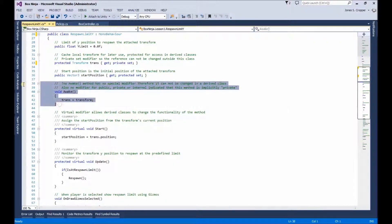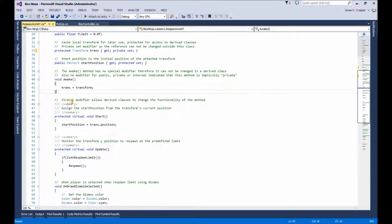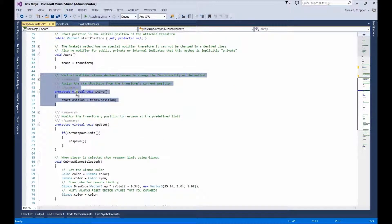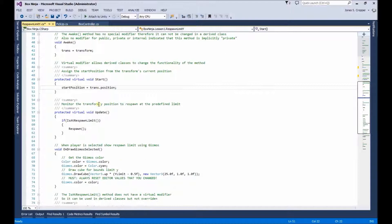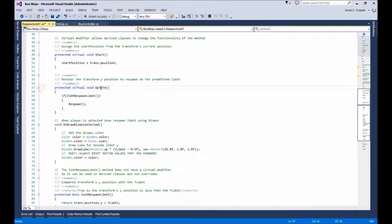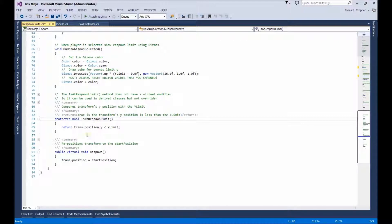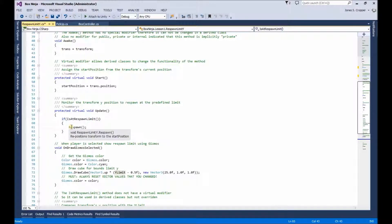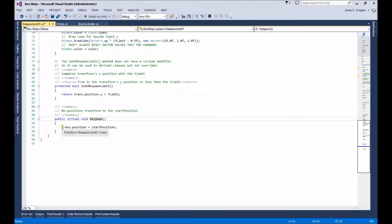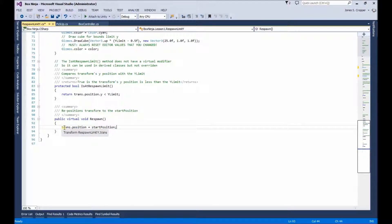We call Awake to catch our Transform. On Start, we catch our Start Position. And on Update, we check every frame to see where the player is. If it is at the respawn limit — press F12 and I can get to the definition — we just test for the position against the limit. And if that does occur, then we'll call Respawn. F12 would get me right there. Respawn is a simple command, just resetting the player's position to where it began.